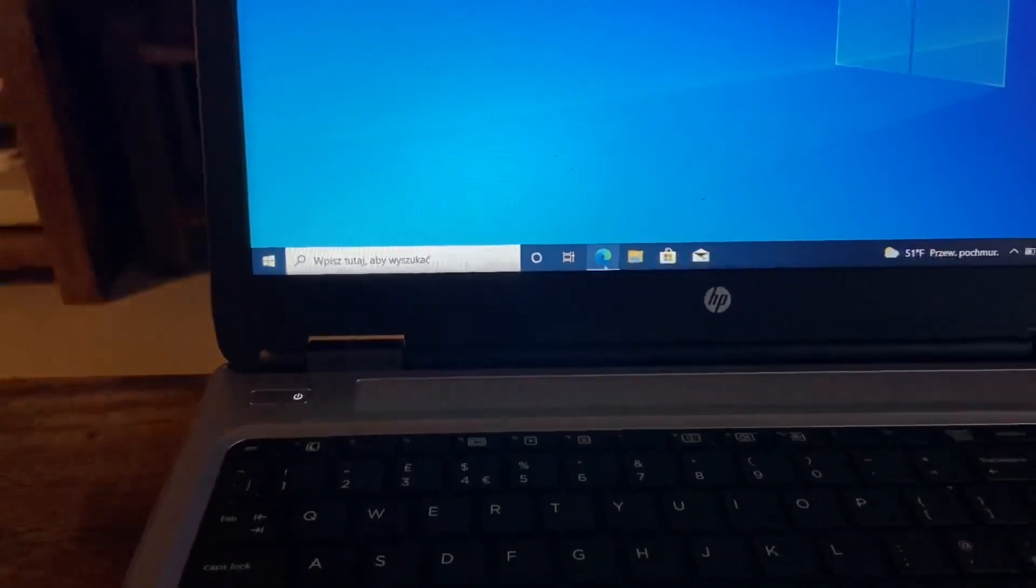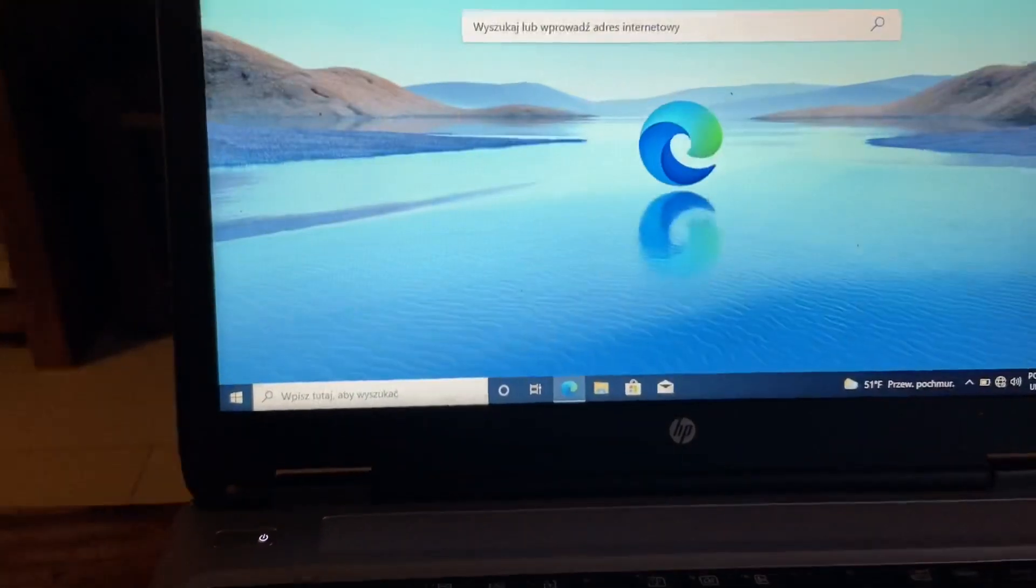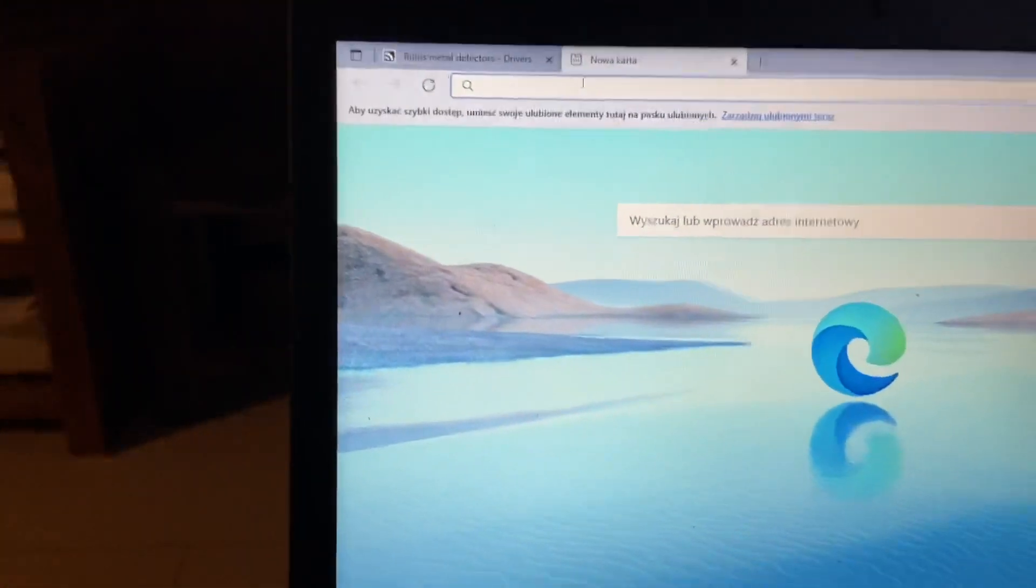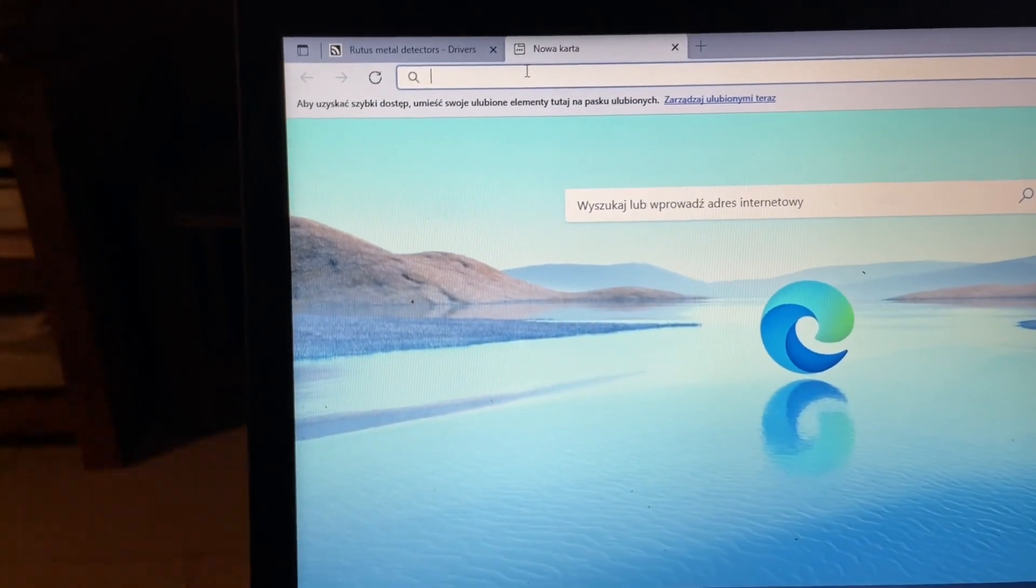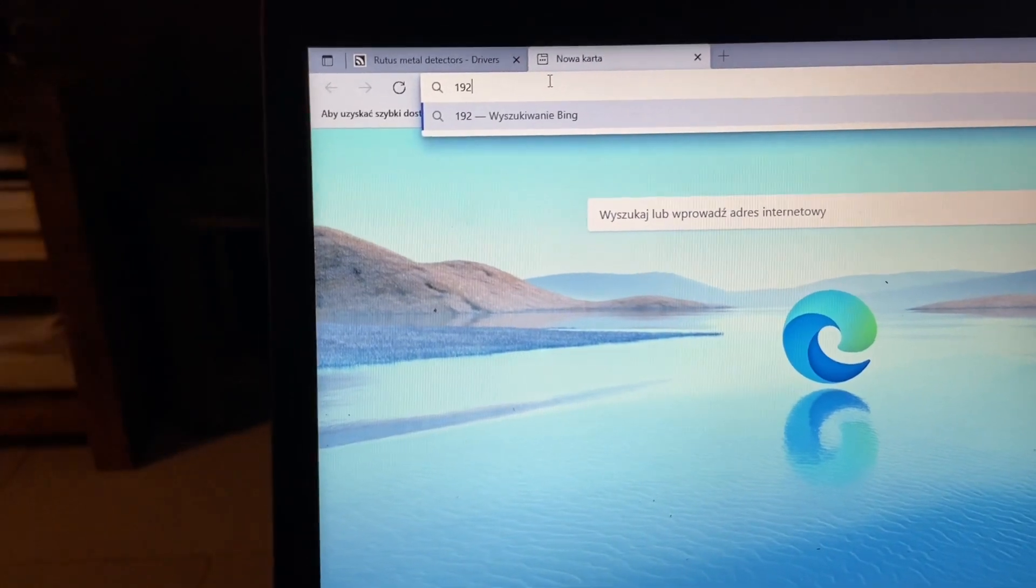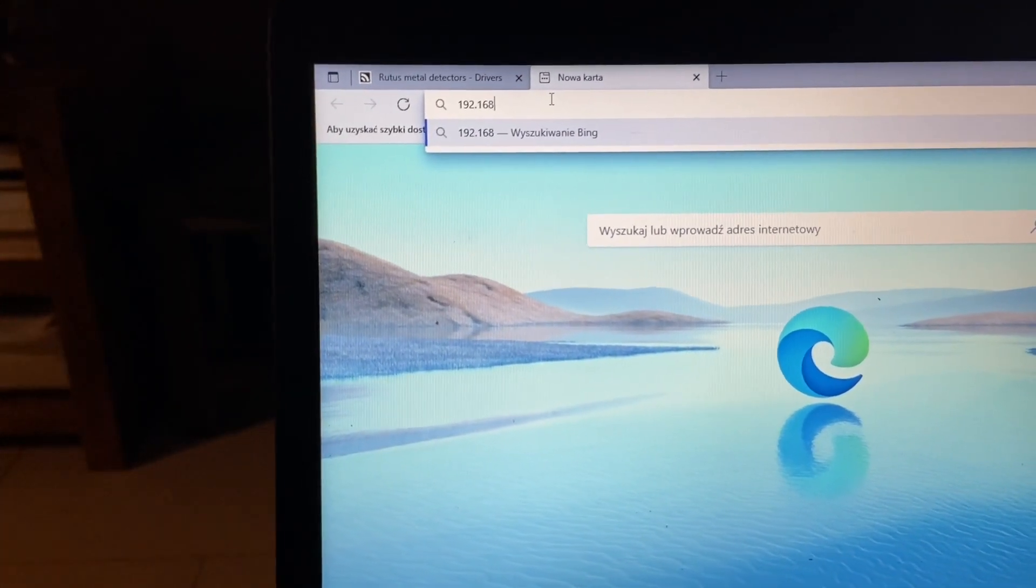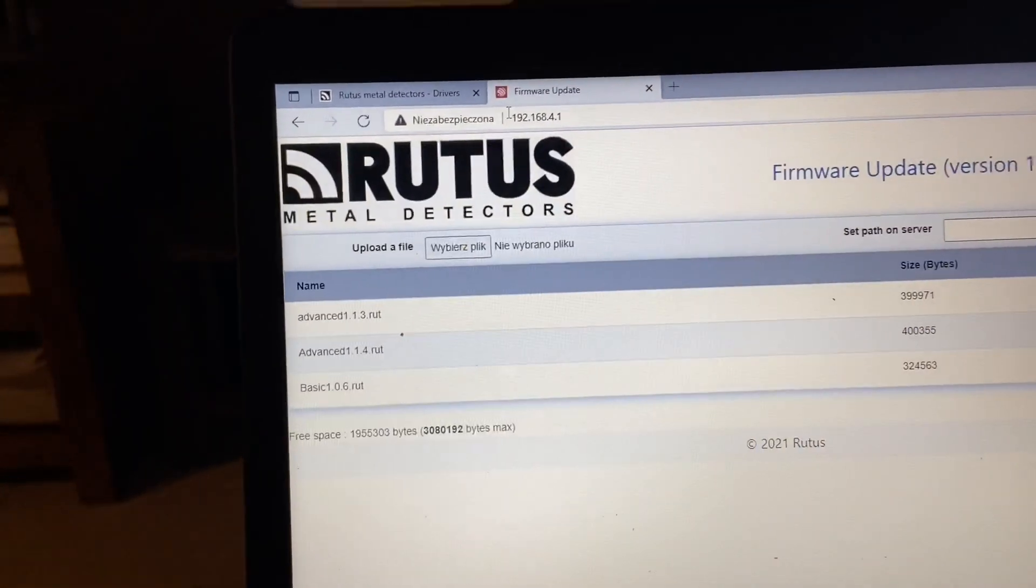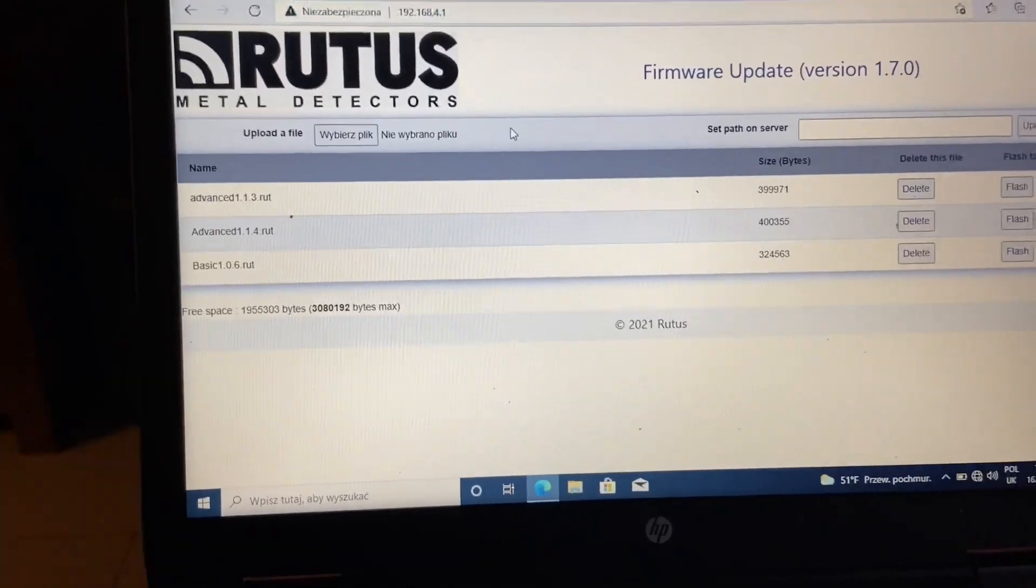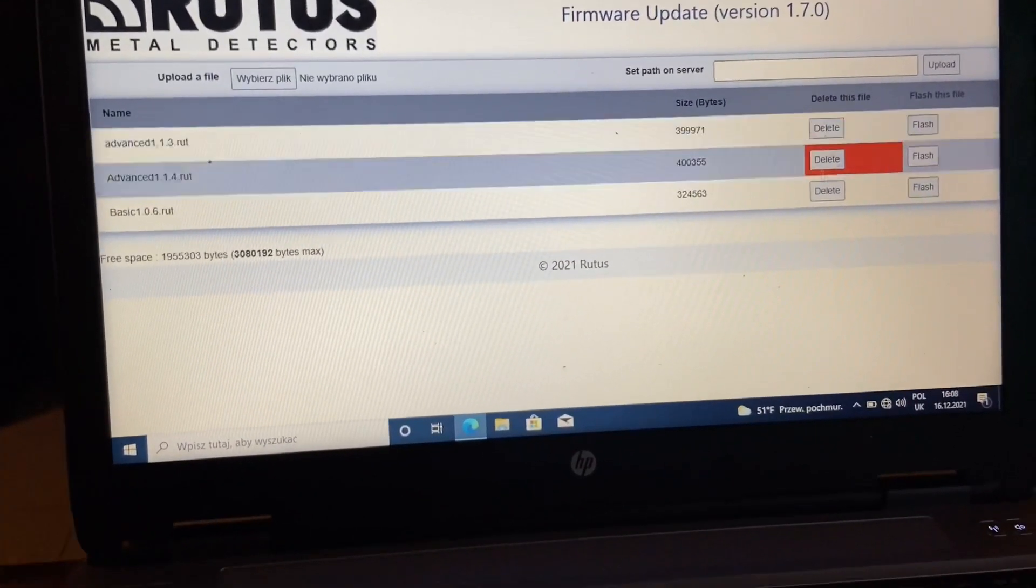Now it's time to go and type what your detector is telling you. So 192.168.4.1, enter, and we are on the firmware from the machine as you can see.